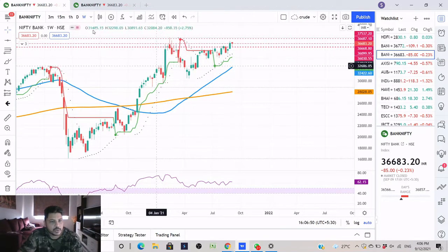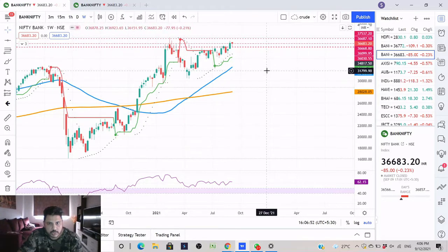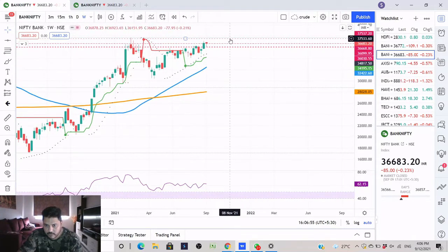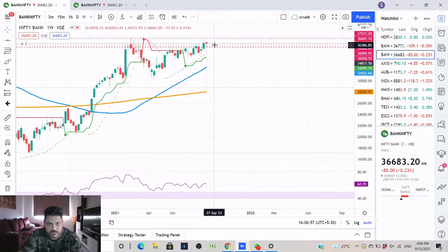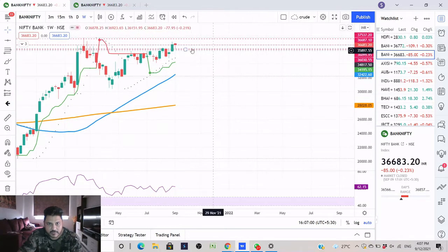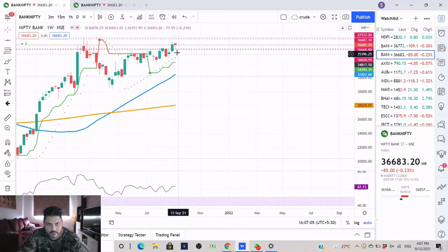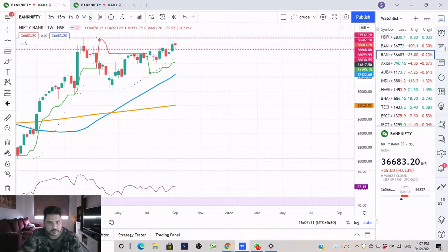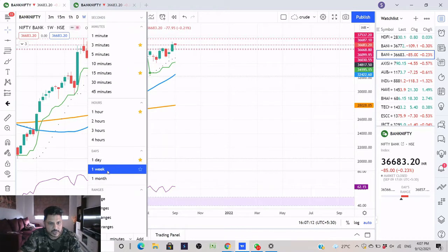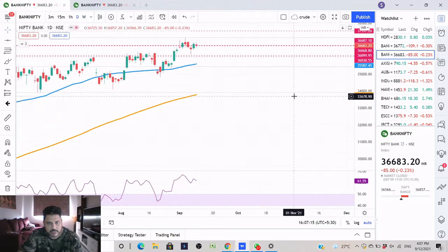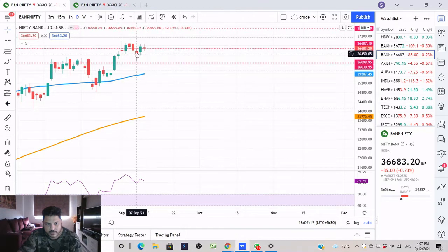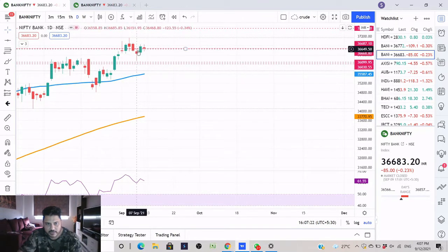On a weekly timeframe, Bank Nifty is also looking bullish. RSI is at 62 and there is a red candle but there is a lot of buying which has come from this zone, so you can expect some further upside. On a daily timeframe the story is the same - there was a candle which showed a reversal, and after that a green candle has formed which has taken the high of that candle.